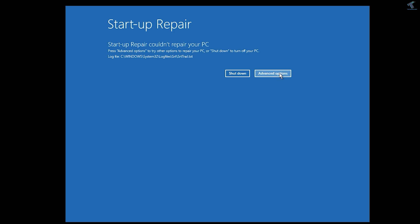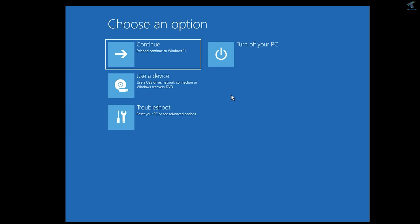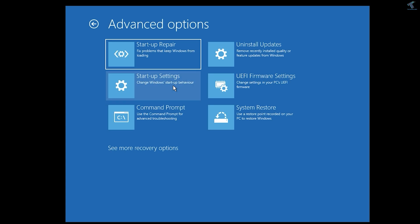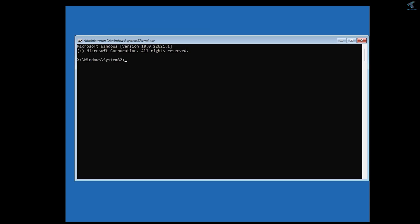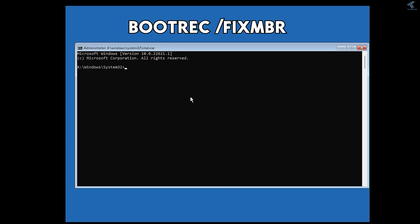After getting the startup repair screen, simply click on Advanced Options, then click on Troubleshoot. Here you will get Advanced Options once again, so click on that. Now click on CMD, which means Command Prompt. After opening CMD, you just need to type a few commands, which I will give you in the video description.